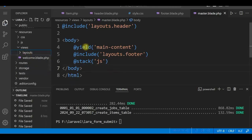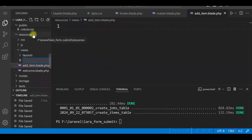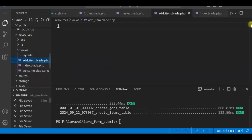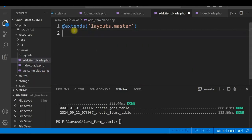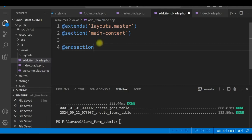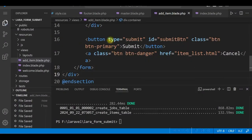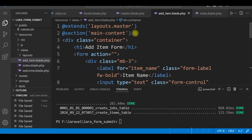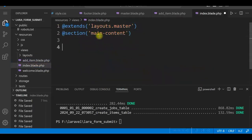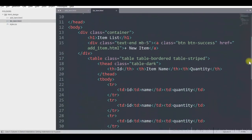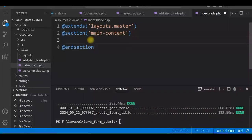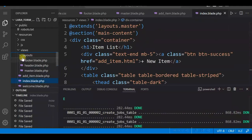Then we'll create the addItem view and the index view. In addItem we'll use @extends with the master layout, then use the main content section, and copy the form HTML from the HTML file. Similarly for index.blade.php, we'll just copy the content. Our layouts are created, along with the addItem view and index view.